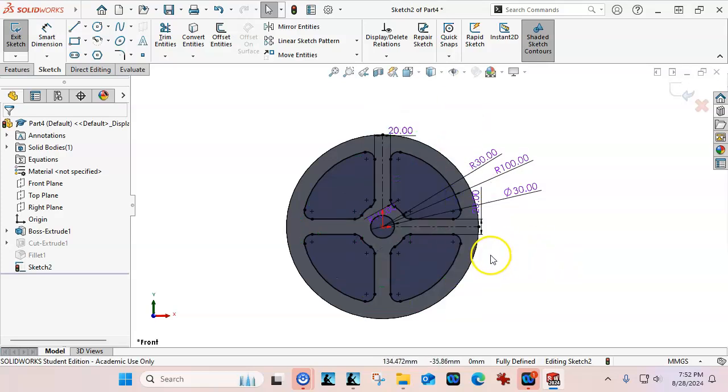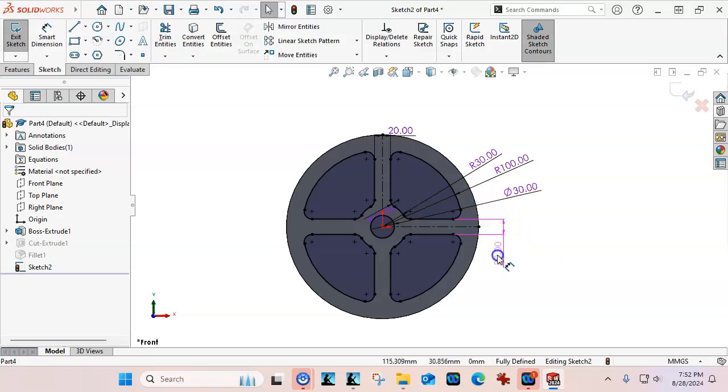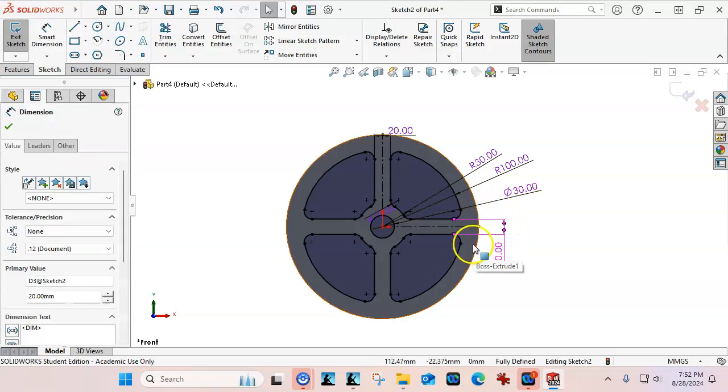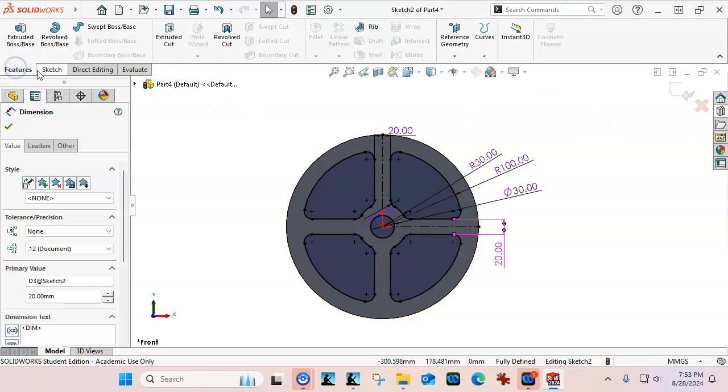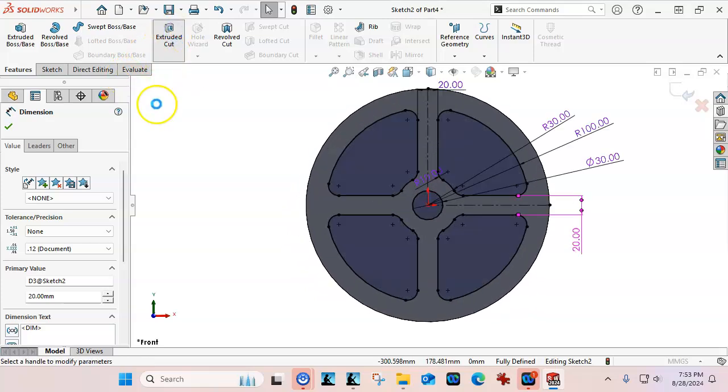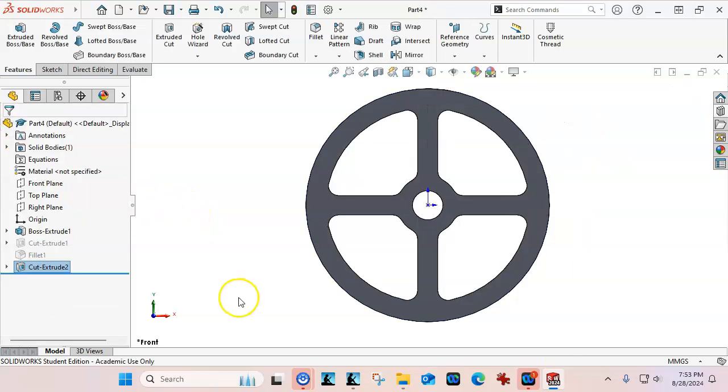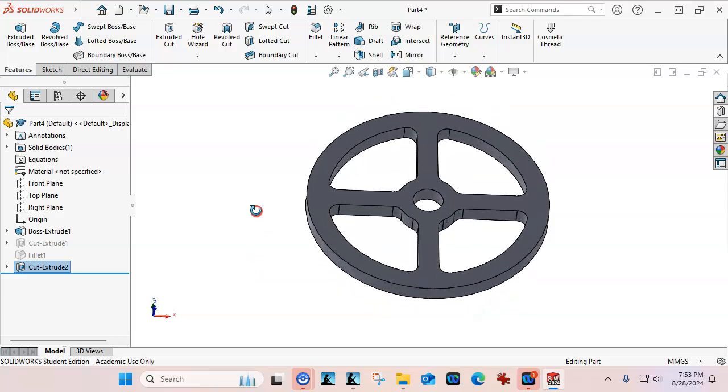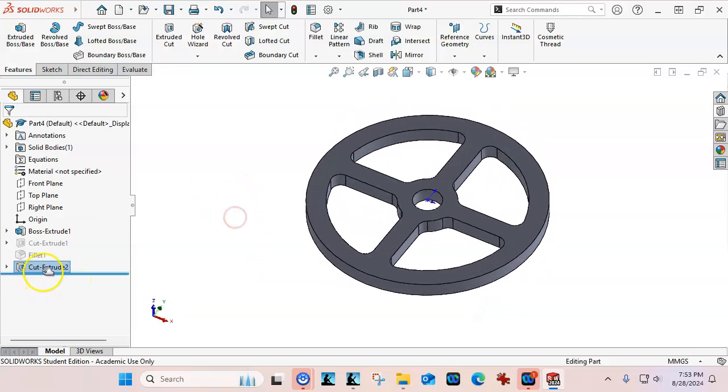So the choice of putting the sketch fillets in or doing a feature fillet, it really just kind of depends on how many, what you're having to deal with, and if you find that it's getting kind of tedious adding all of the sketch fillets, it may be time to take a look at what is available in the option for the feature.